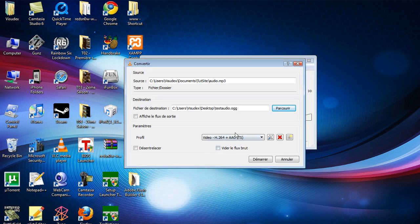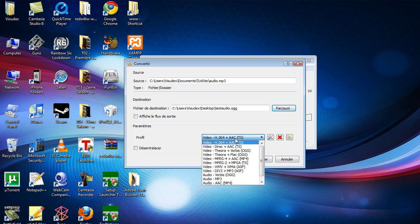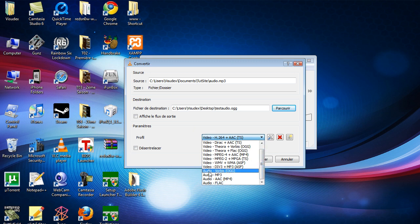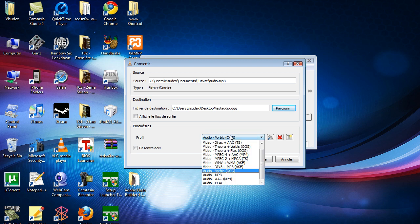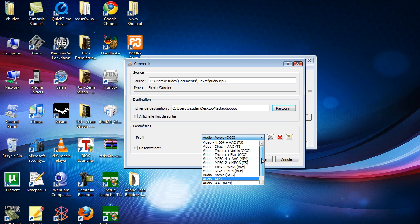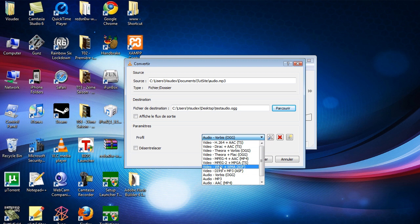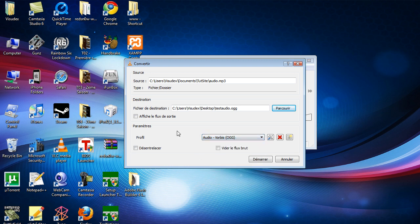Now in the profile, go down to Audio and there's Vorbis OGG. Click on that. As you can see, there are a lot of options for video and audio, which is pretty cool. You can actually convert to H.264 and other formats.